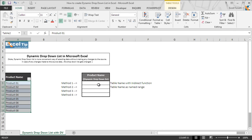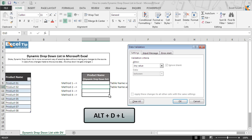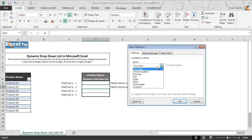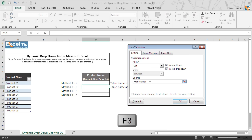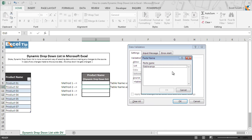So we select D10 and go to data validation, select list from the allow category. In the source list we enter the name range we just defined, preceded by an equal to sign — 'equal to tablerange' without any space. If you do not remember what name you gave to that range, you can press F3 and a window will pop up to suggest all available name ranges.